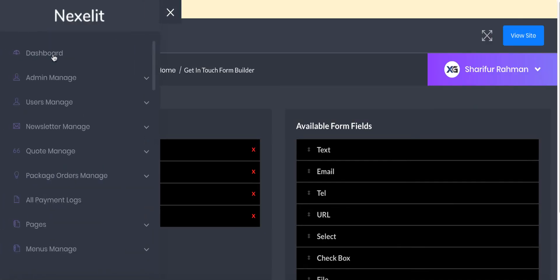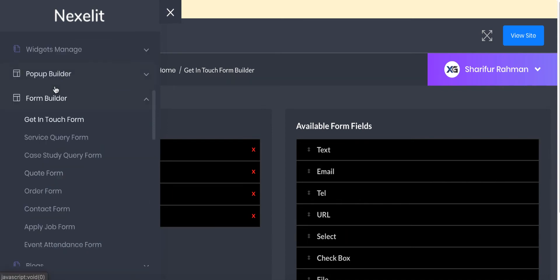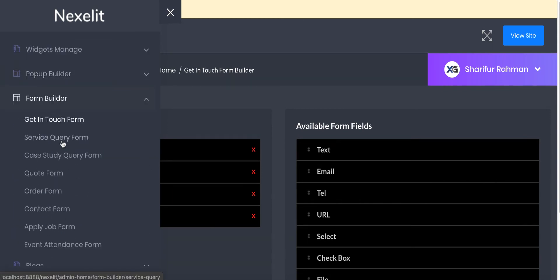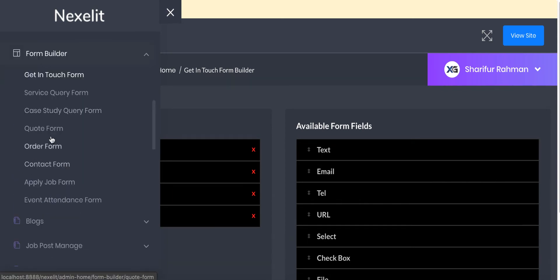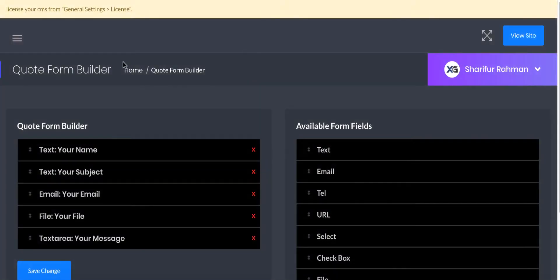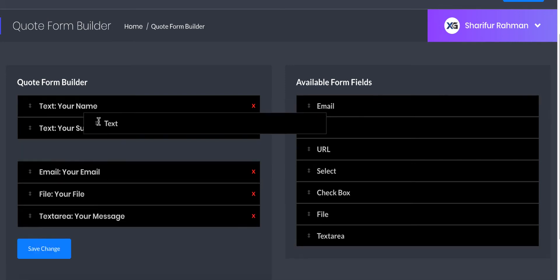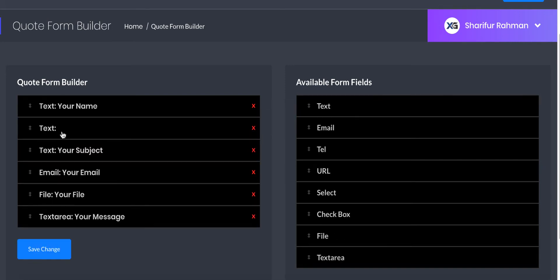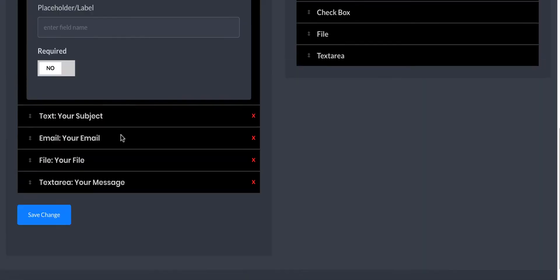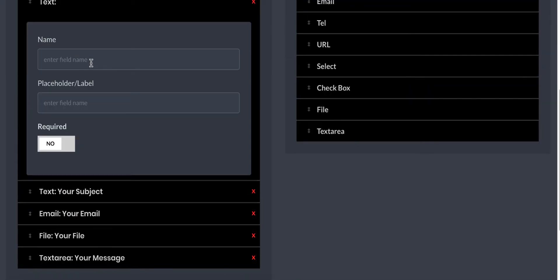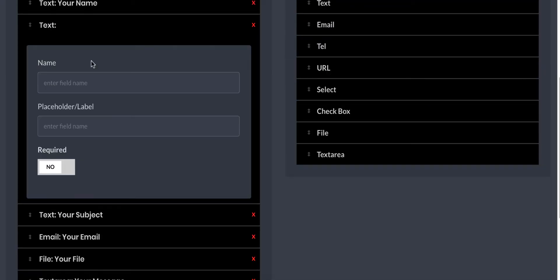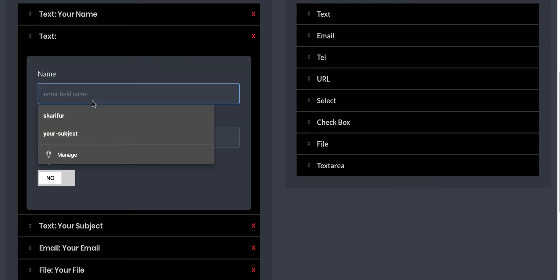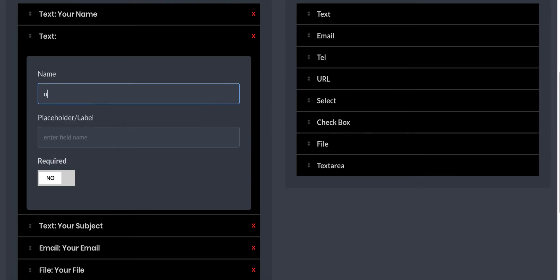Let's go to the admin panel and go to form builder, then go to contact form. So here it is. You can see we already have a few fields enabled. We will add our own.